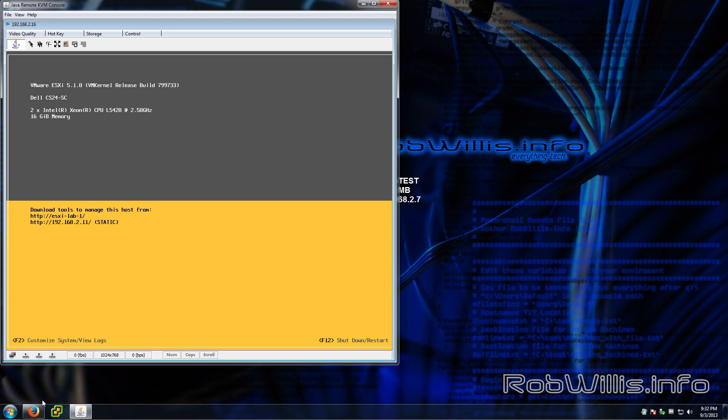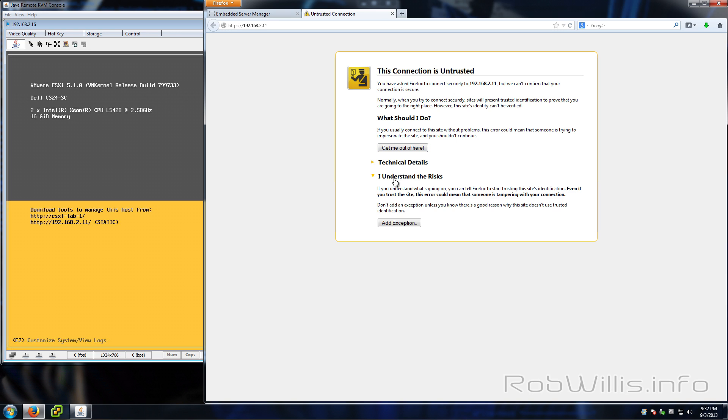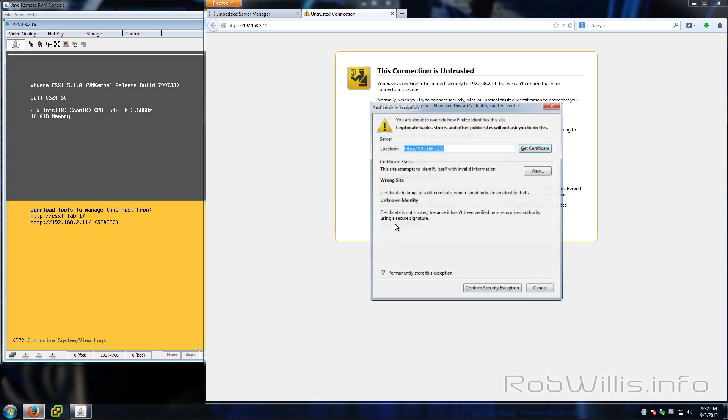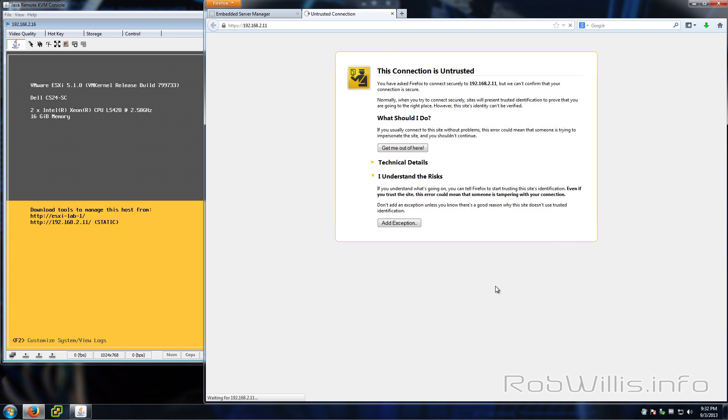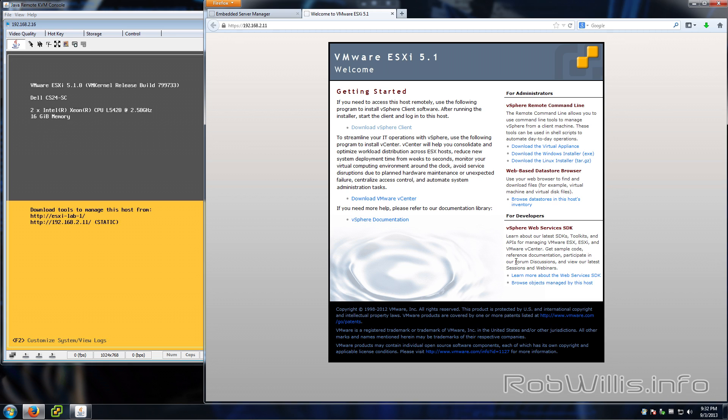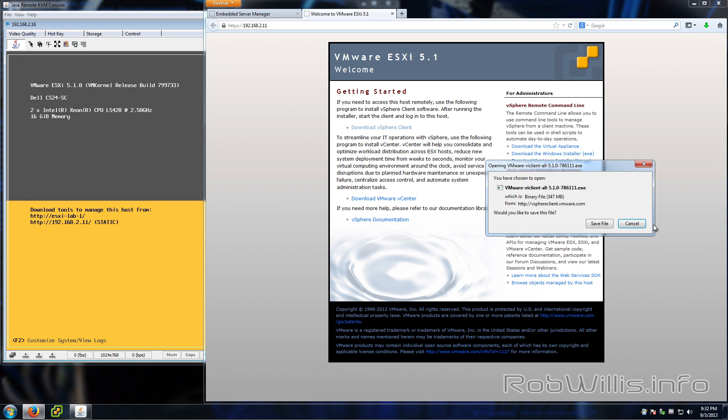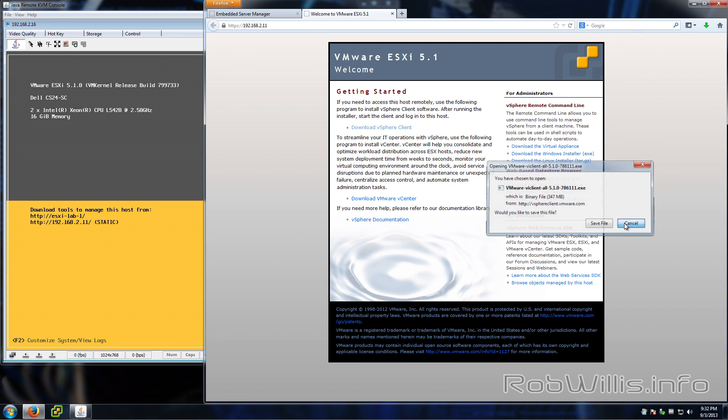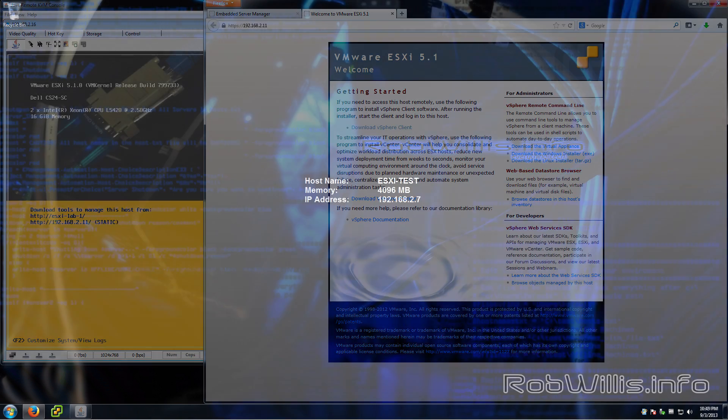On the bottom half there where the yellow is, you notice that it says download tools to manage this host from. Now we can enter those addresses into our web browser and then download tools to manage the host. You may get a warning about the site's certificate when connecting to your server, but just go ahead and add an exception and ignore that and carry on. You'll notice that there's some options for appliances and tools and documentation, but what we're really looking for here is the vSphere client download. It's Windows only, about 350 megabytes, and you want to go ahead and download and install that. This tool is where we're going to spend all of our time managing our ESXi server.